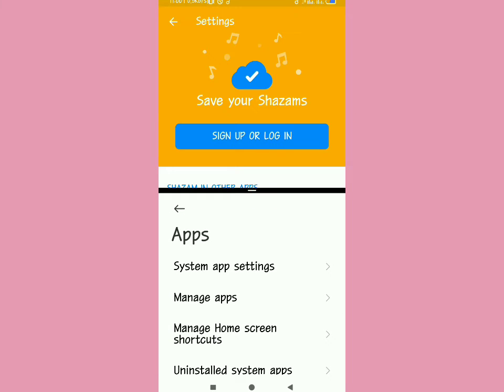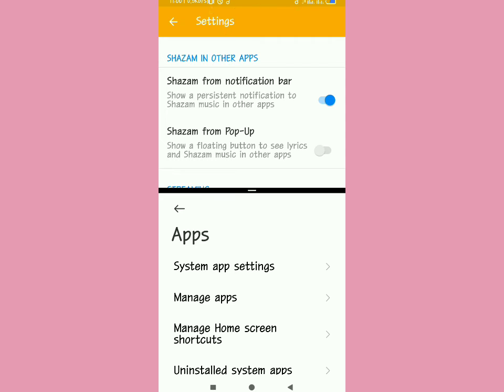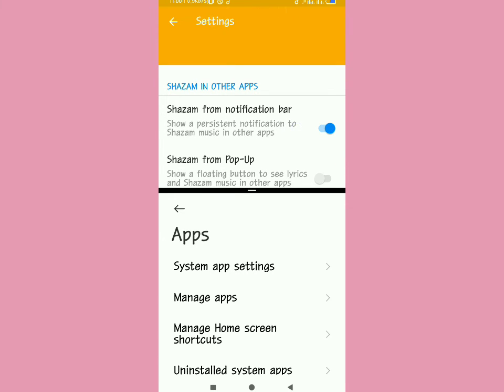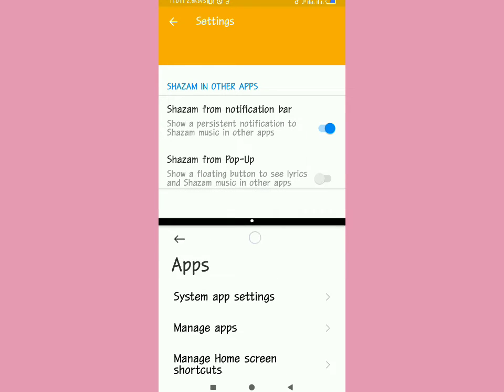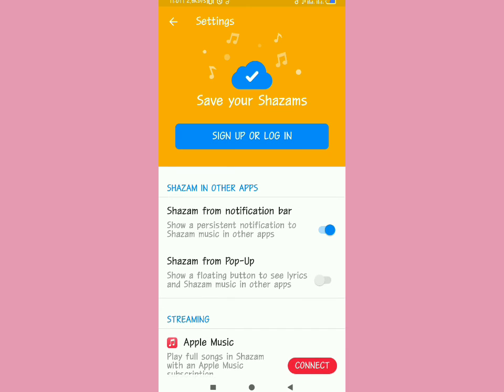Tap on Shazam at the top and it will identify the song for you. Just make sure Shazam is in the upper part of the split screen so you can Shazam the song.